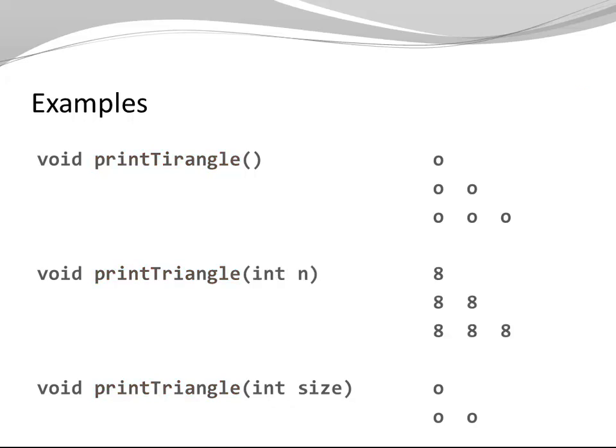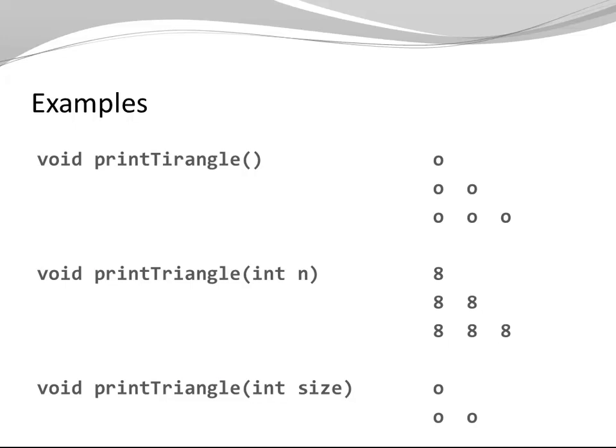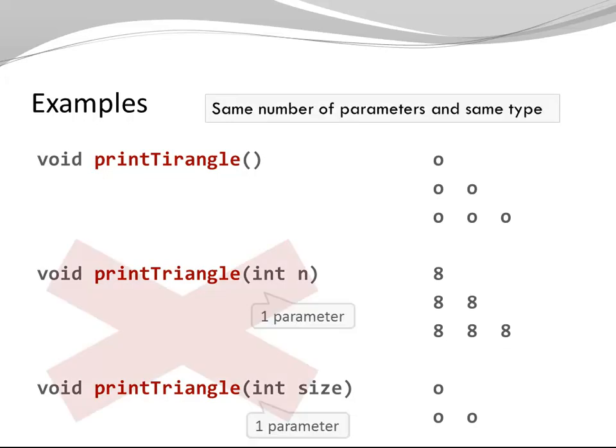Let's say I have the idea that I would like the user to be able to pass an integer so he can print a triangle of eights or fives or threes. Once again, same name of my methods. But we have the same number of parameter and the same type of parameter. This does not work.